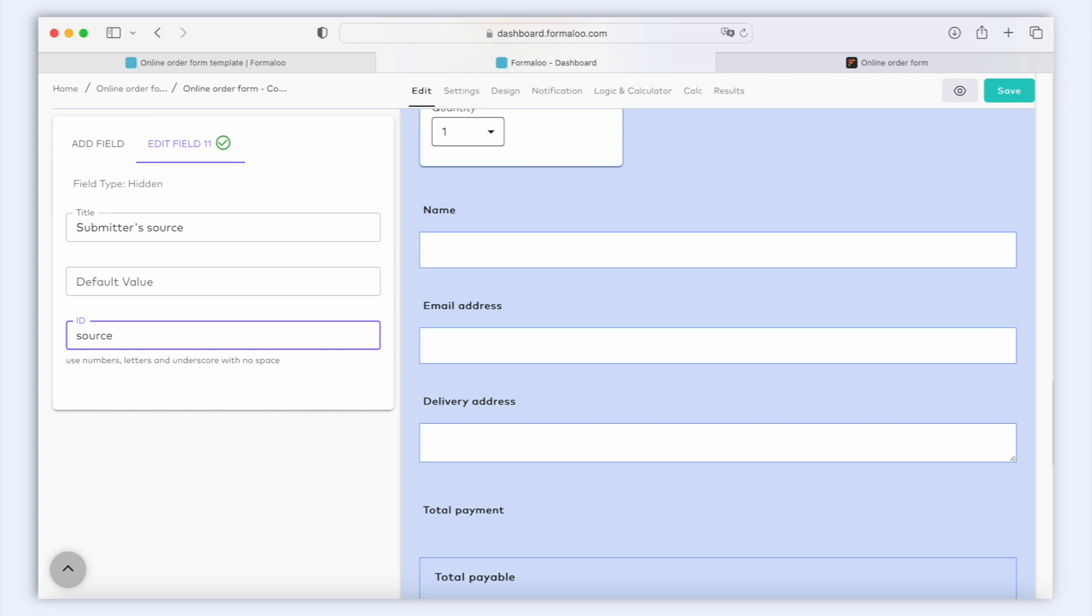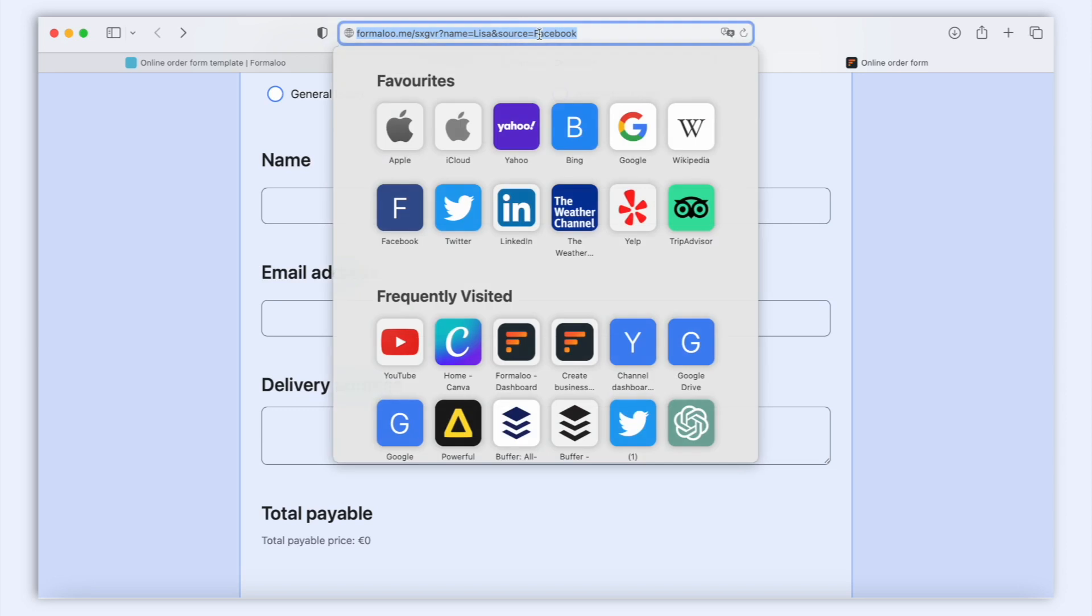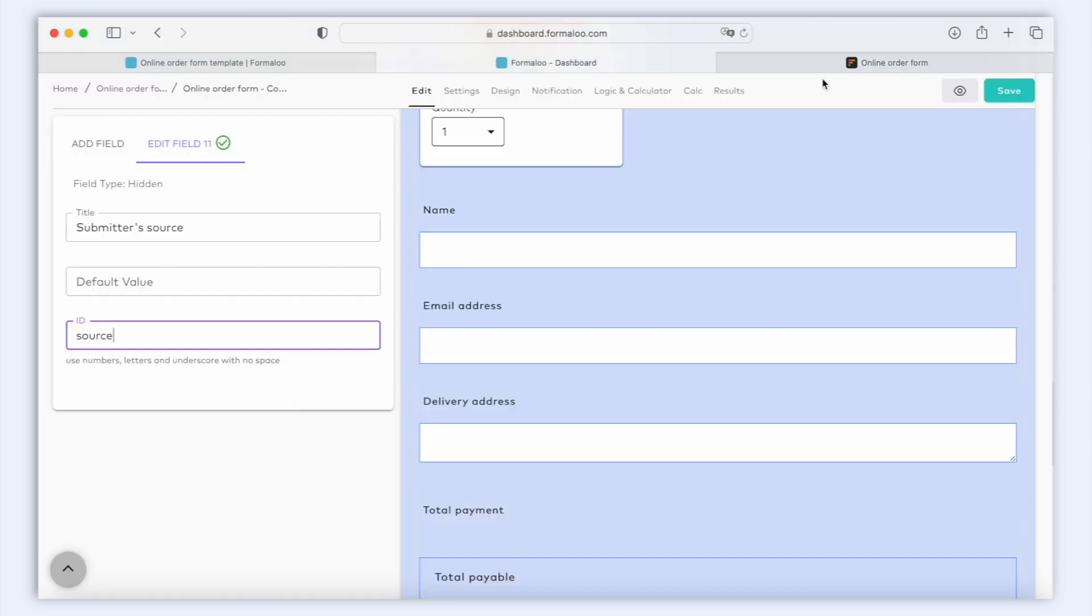Great! Now when the user clicks your link from Facebook and submits your form, the form will automatically capture the URL parameter's value and save it in your hidden field. So when you check the user's response in the responses table, you'll see that information as well.